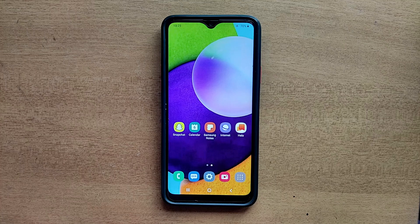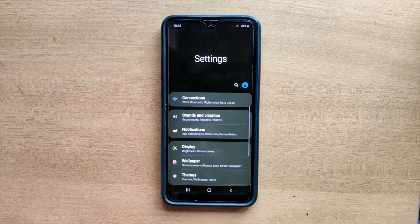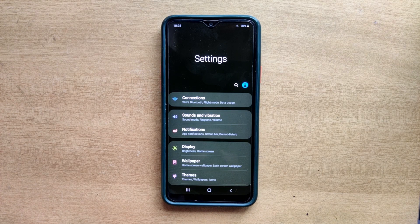Hello guys, welcome to ftopreview.com. In this video we are learning a very simple and quick tutorial of Samsung Galaxy Mobile. Open your settings application and please follow my steps to complete this tutorial.